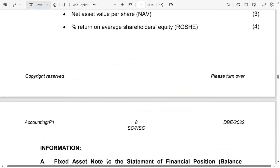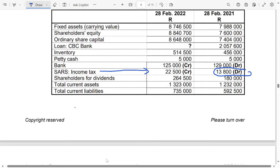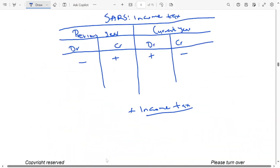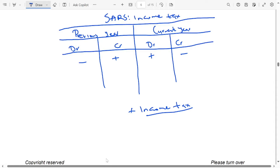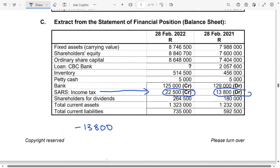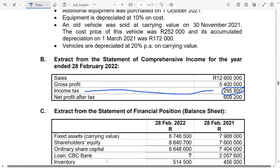So, we're going to come here and say minus $18,800. Then, the status income tax of the current year is a credit balance. So, we said that if it's a credit balance of the current year, it must be a minus sign. So, it's going to be minus $22,500. Then, we also add the income tax. The income tax is $295,800.